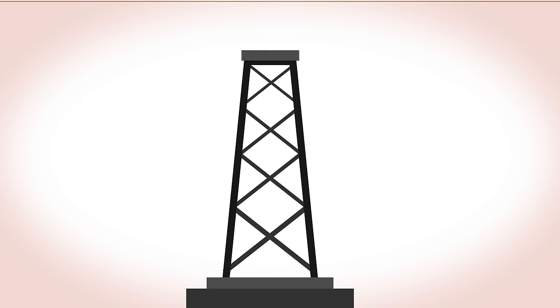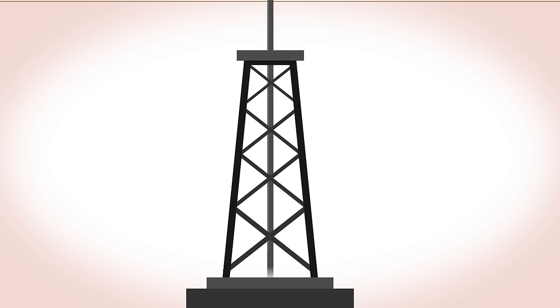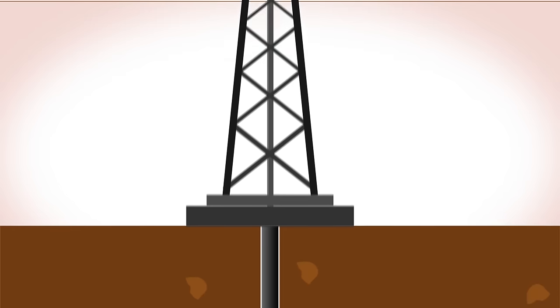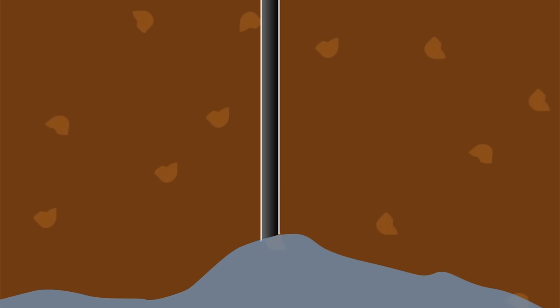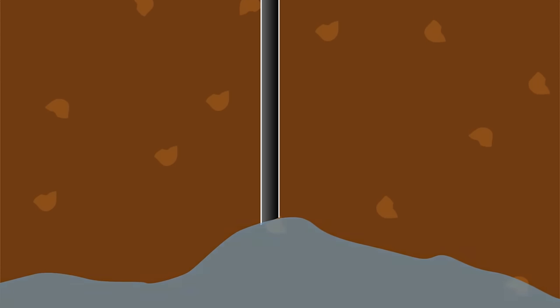During mining and drilling operations to extract minerals from the earth, aquifers, which are the underground watercourses, can become polluted.